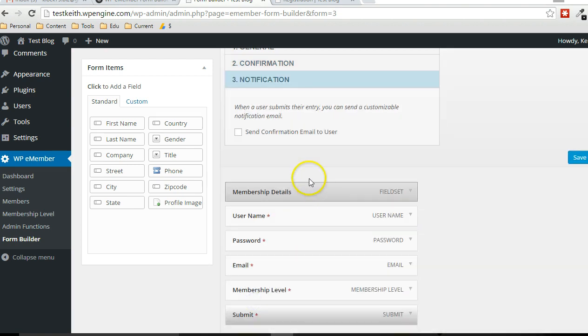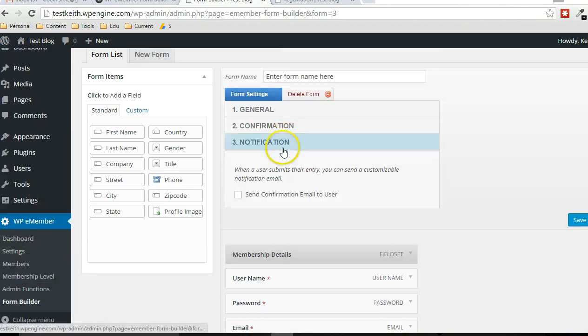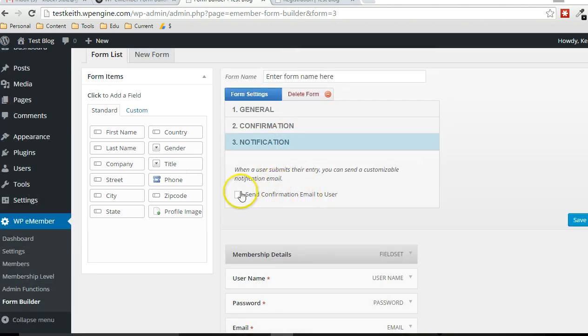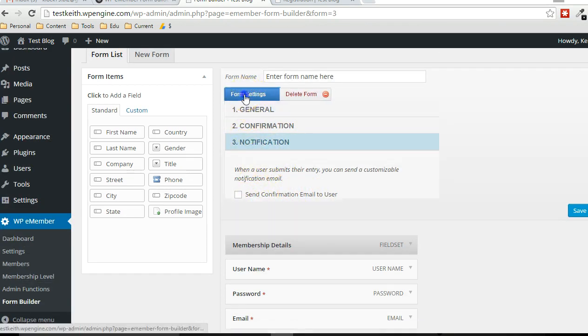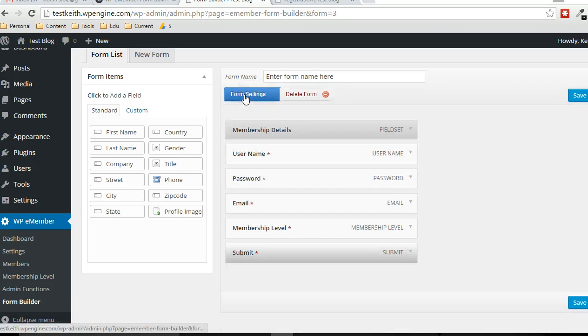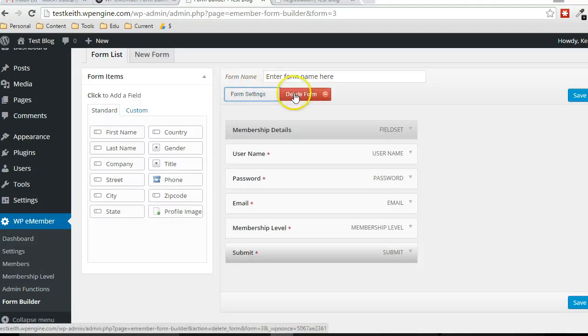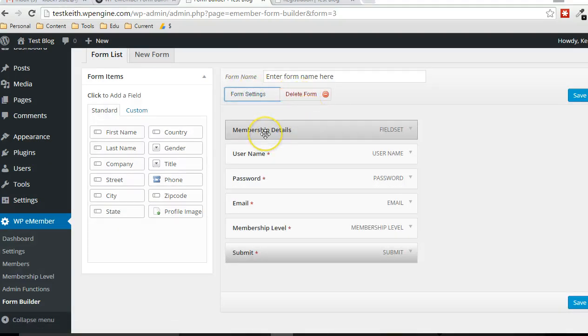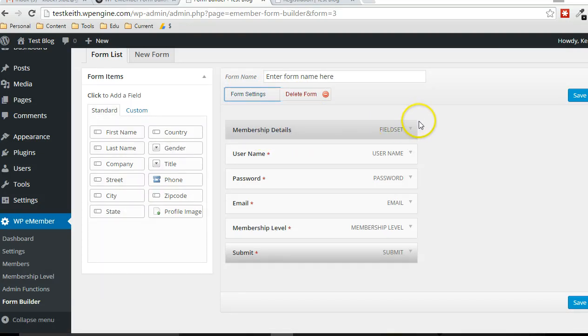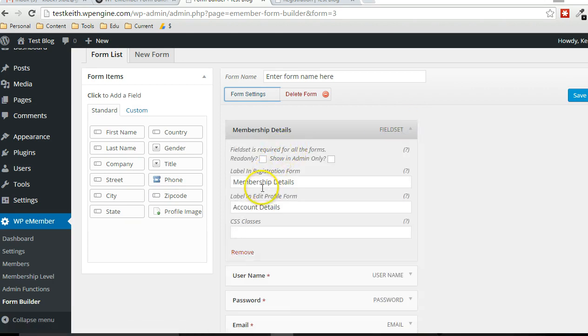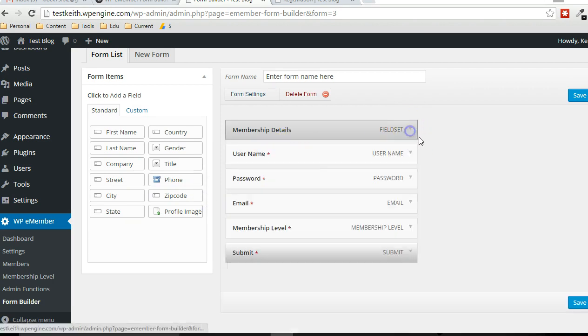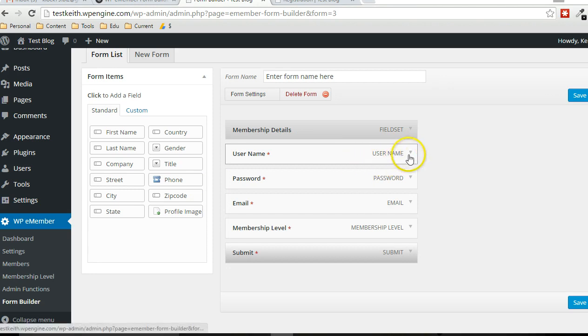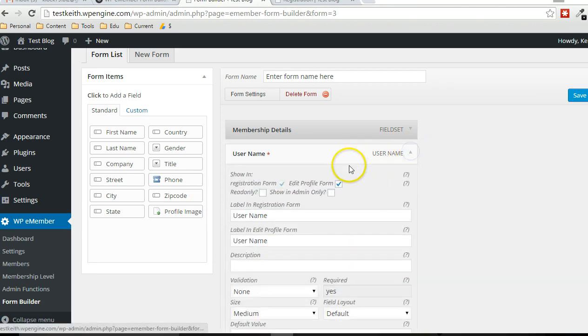And if you want to send a confirmation email to the user, you just select that box there. By default, it's unchecked for each new form. All right. And the field set just basically encapsulates several fields, a set of fields, just like it sounds. And you can decide what it says, depending on the user name, whether it's registration form or the profile form that it's being used at.